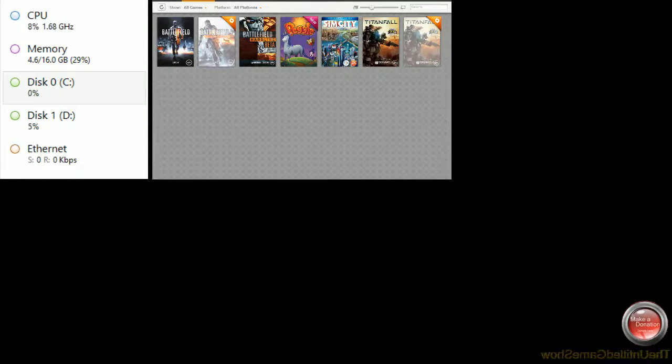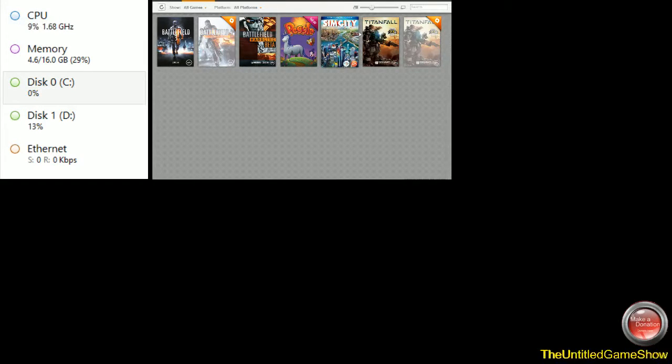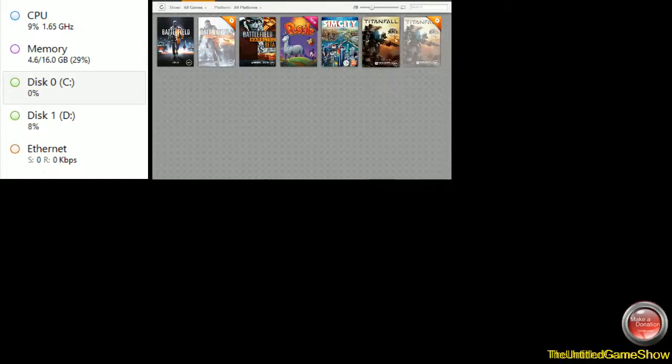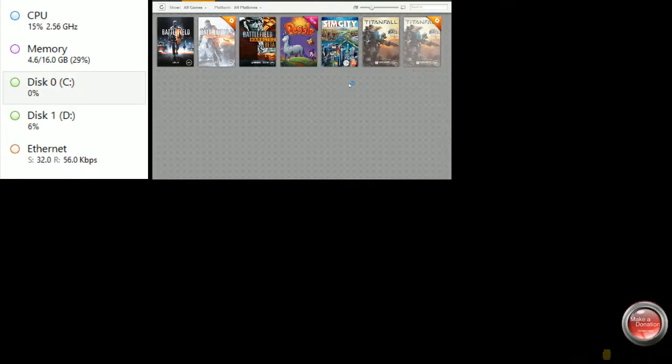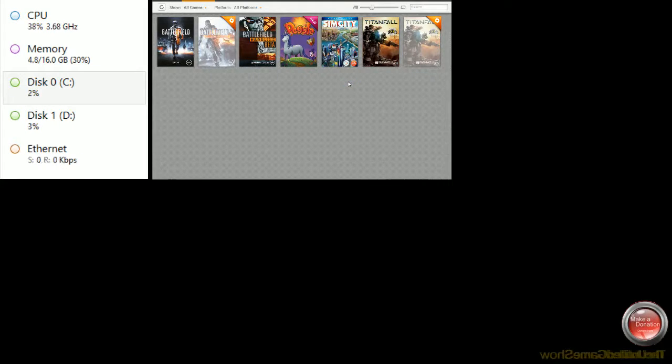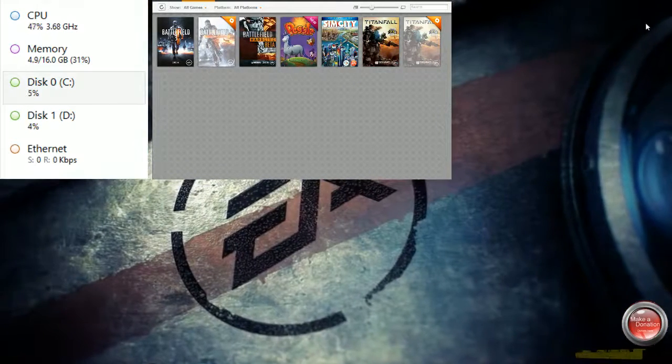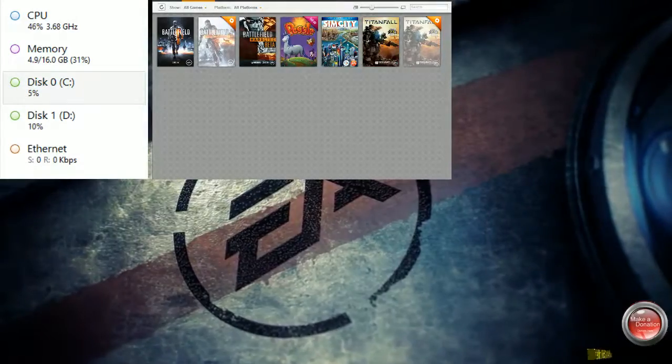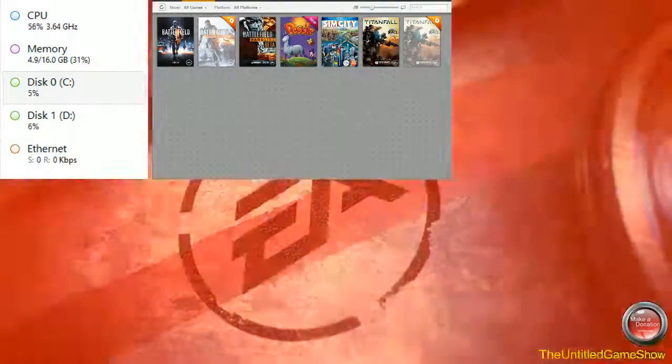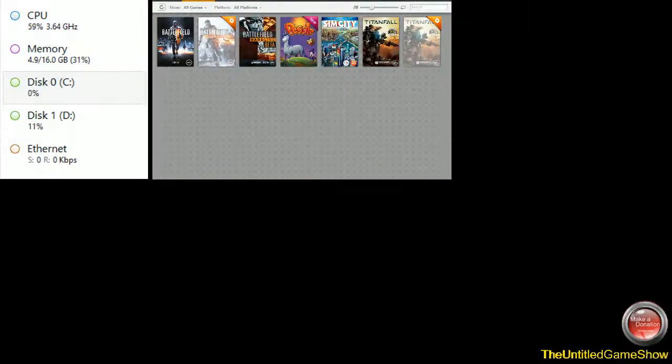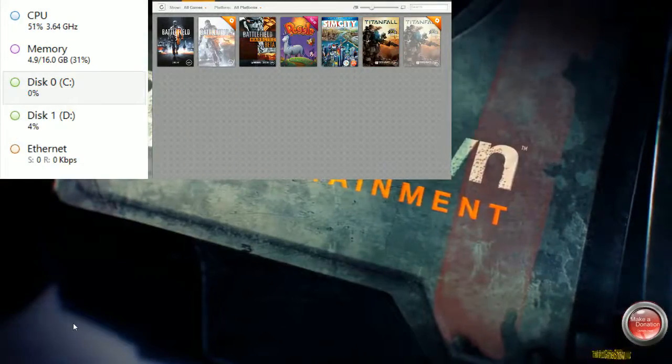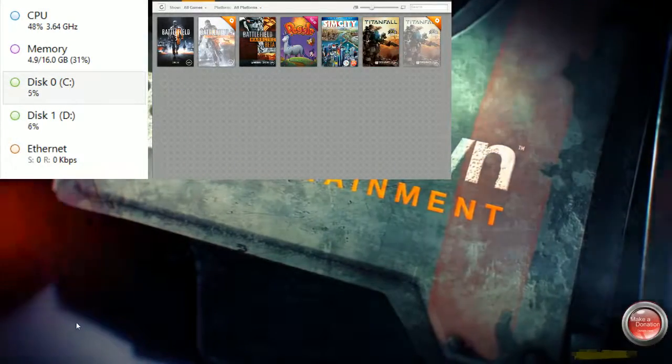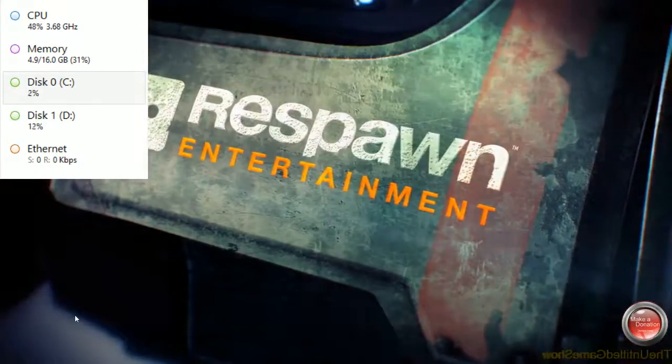So right now I'm gonna go ahead and start back up Origin and start back up Titanfall to show you guys that the problem has been fixed and prove to you guys that it wasn't actually the fault of my computer, but of course Origin, because Origin does not play nice with games that are meant for it.